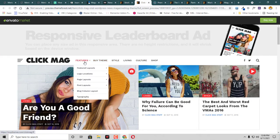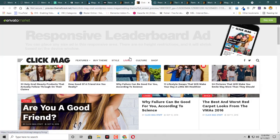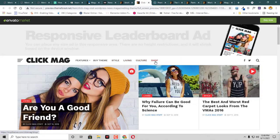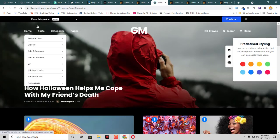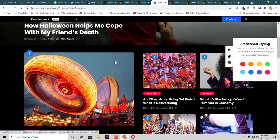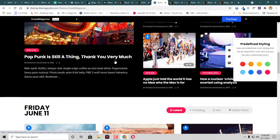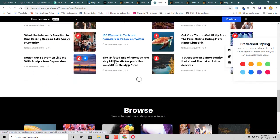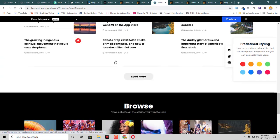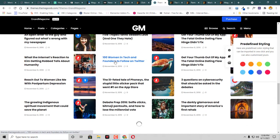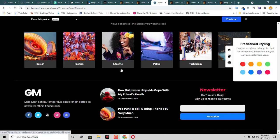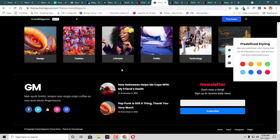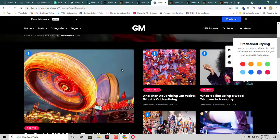They have some mega menus included as well. Then we have this theme called Grand Magazine. The colors here are very beautiful, the way the grids are created are also very beautiful, and this is responsive as well.